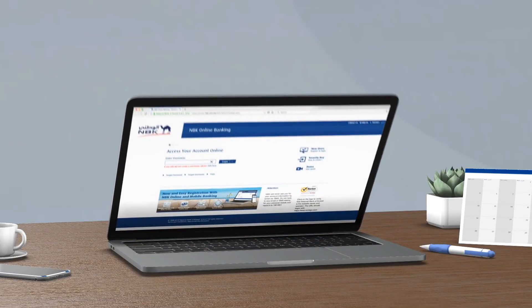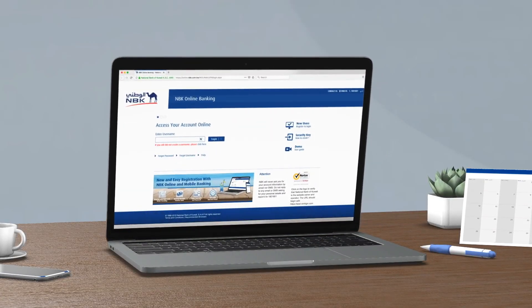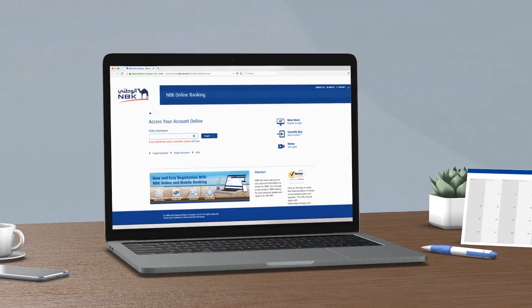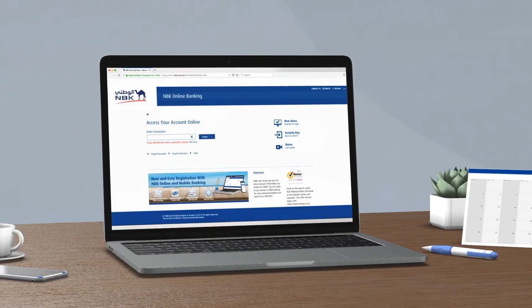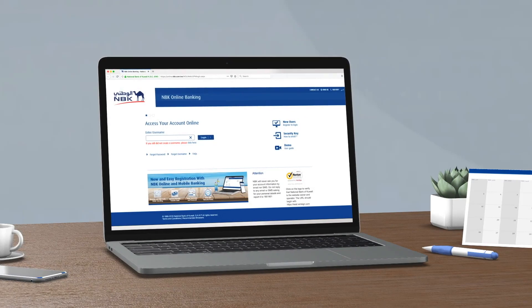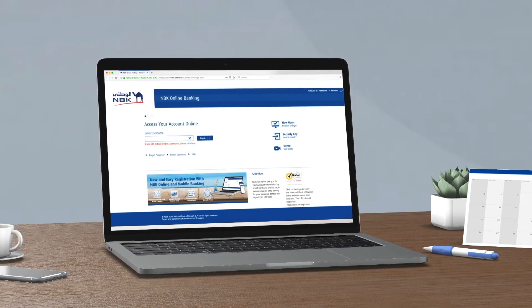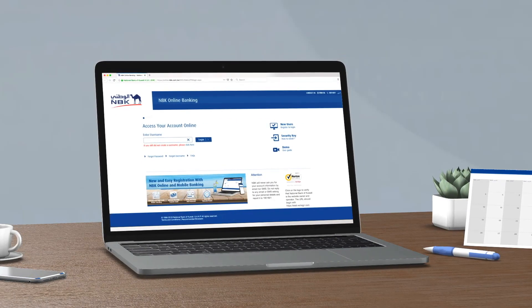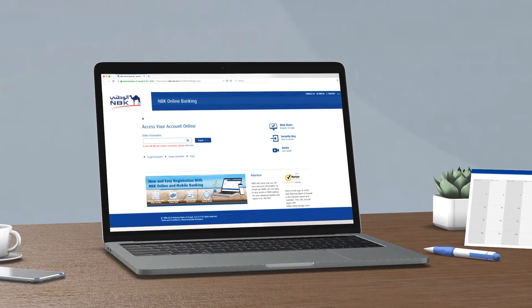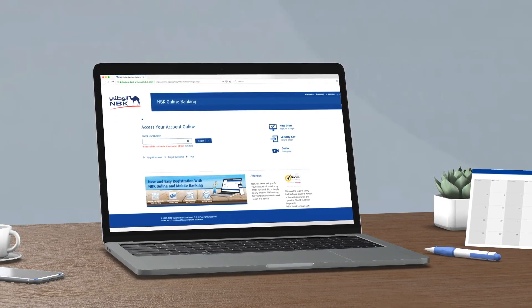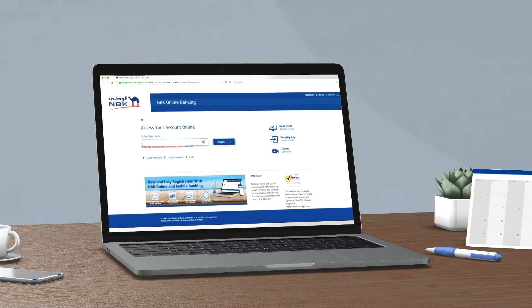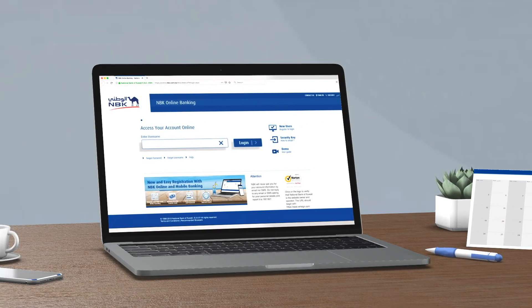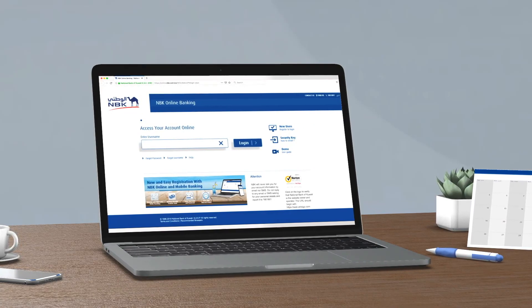You can now register for e-dividend service through NBK Online Banking and receive payments directly from Kuwait Clearing Company, KCC. All you have to do is visit nbk.com and log into NBK Online Banking.